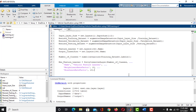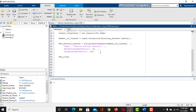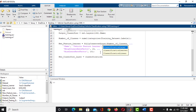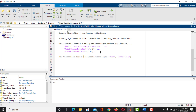Now modify the classification layer. Take a variable named NewClassifierLayer and use the classificationLayer function to modify the last layer. Give it a new name: 'VehicleClassifier'. No other argument is necessary here.